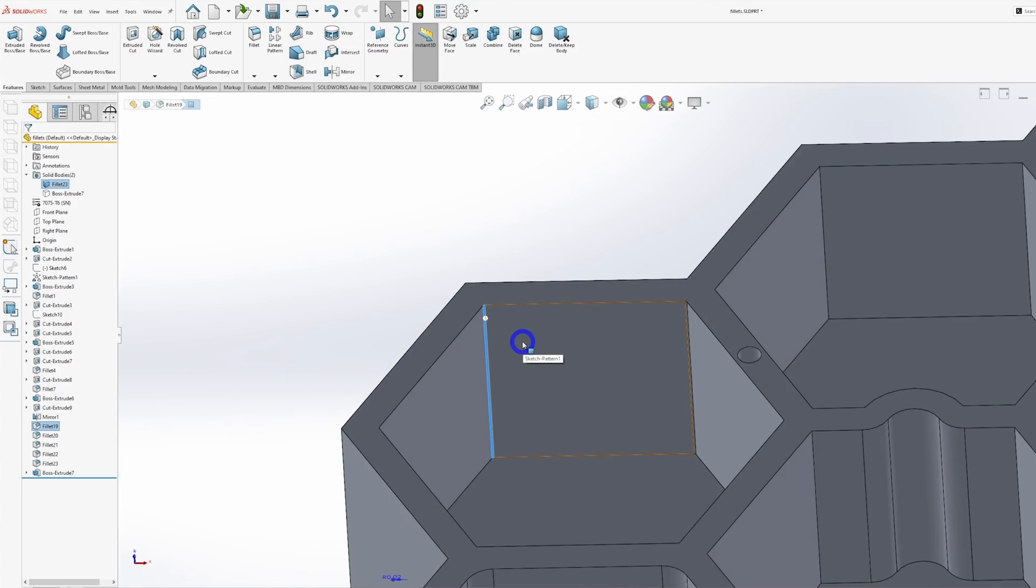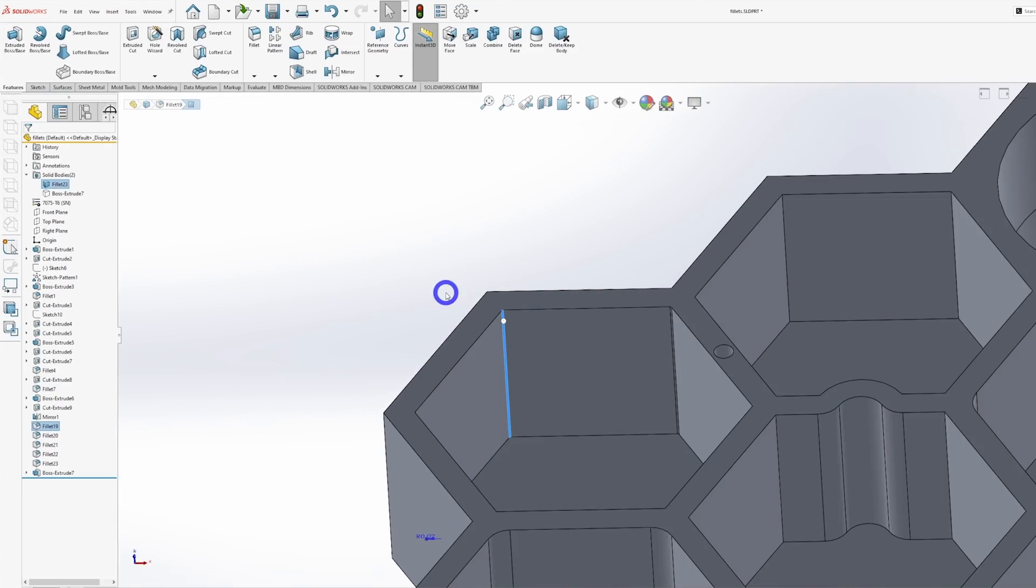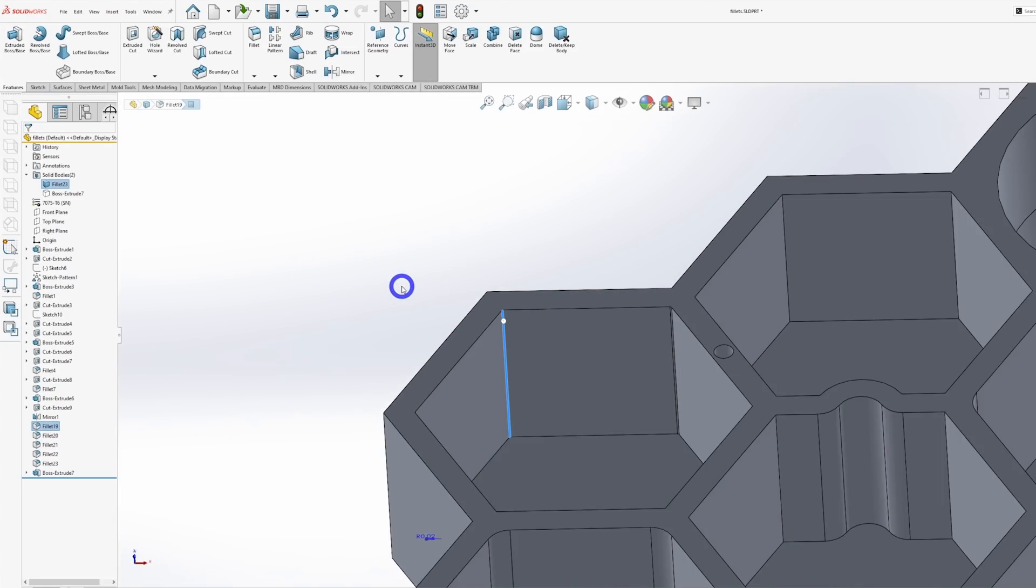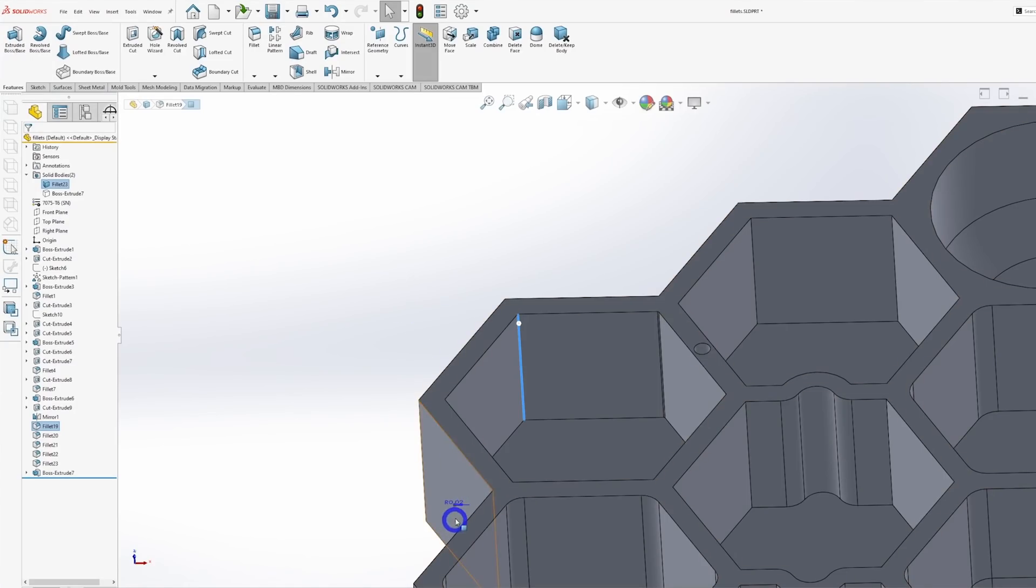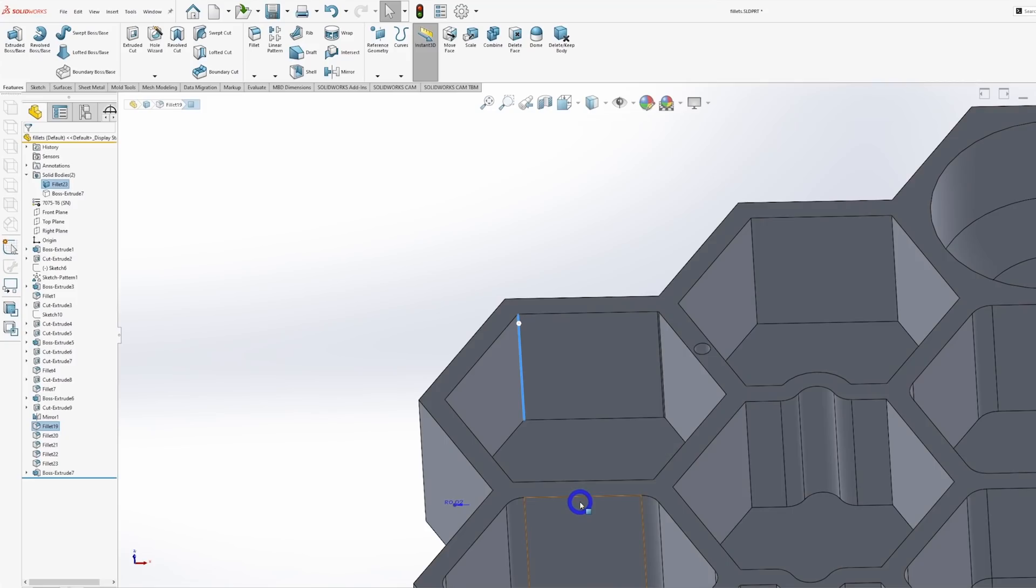When machining a part like this, we're going to be using a round tool that's as big as possible. The bigger the tool, the faster we can remove metal. So to make this pocket, we go in with say a 2 inch drill, then follow up with a half inch end mill, then go in with our impossible tiny tool and clean out the corners.